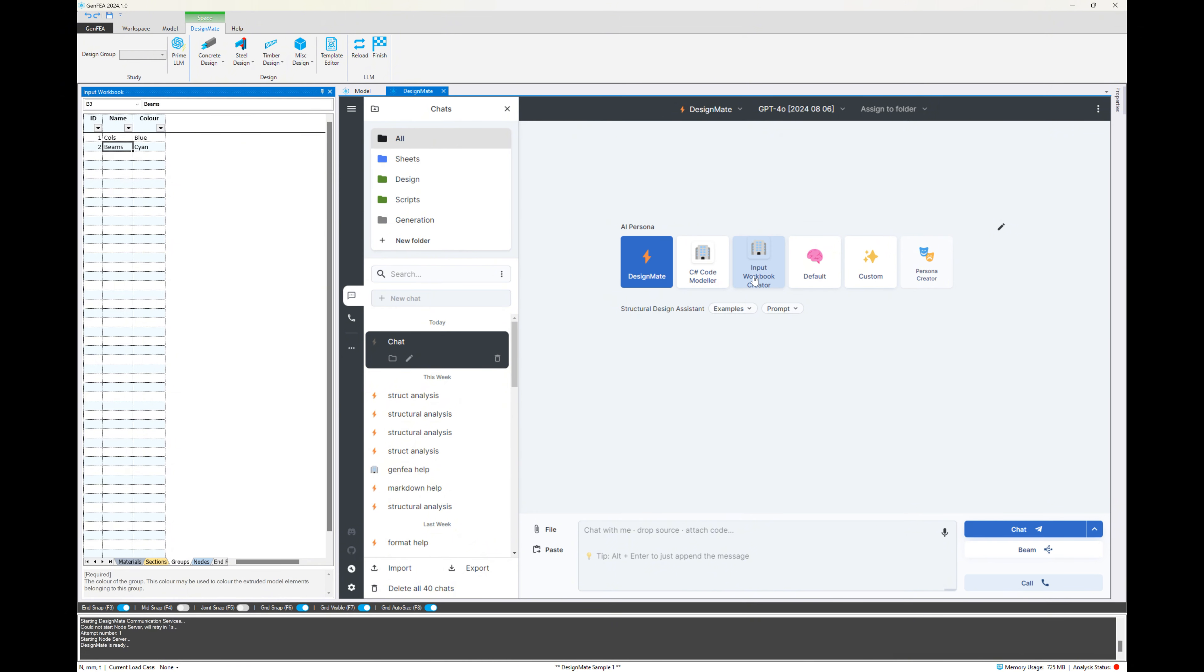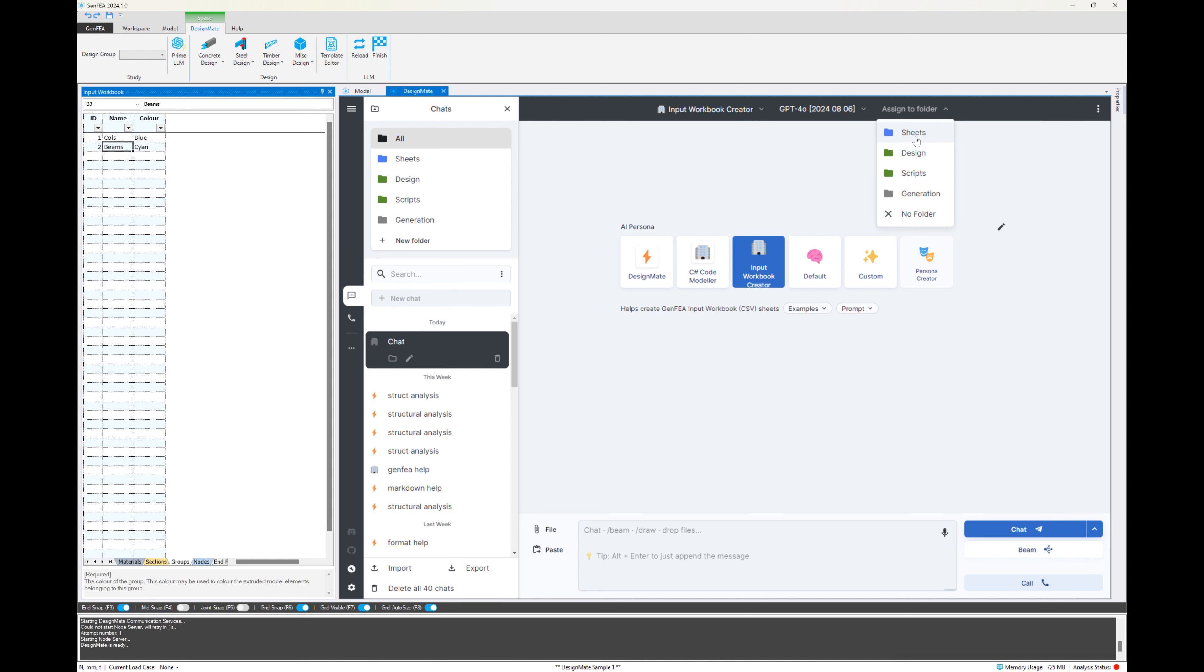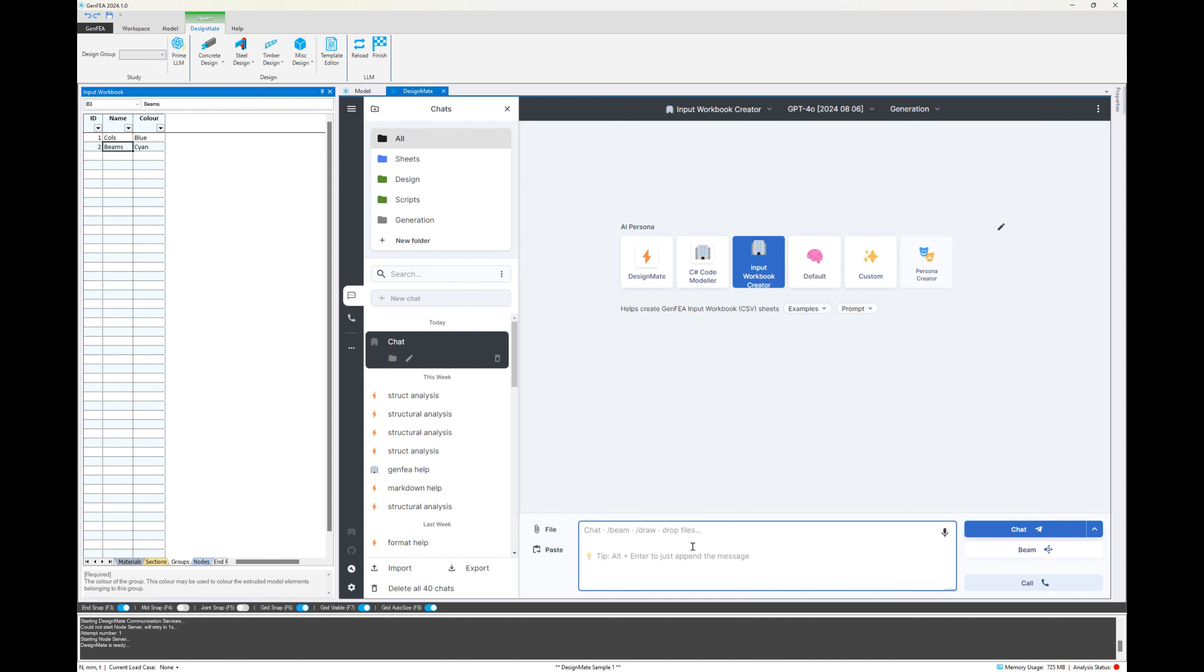From here, we're going to change the persona to the input workbook creator. We'll look at DesignMate later. First, we're going to generate some input workbooks. I'm also going to change the current folder to generation. You can add additional folders there. And that's just to categorize and organize your content, your chats better.